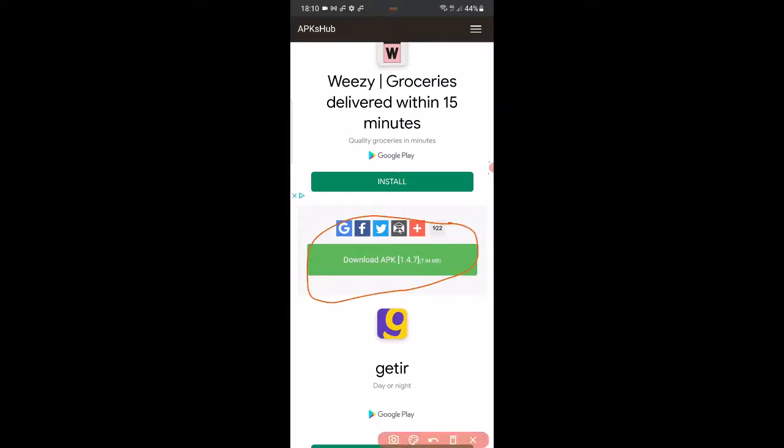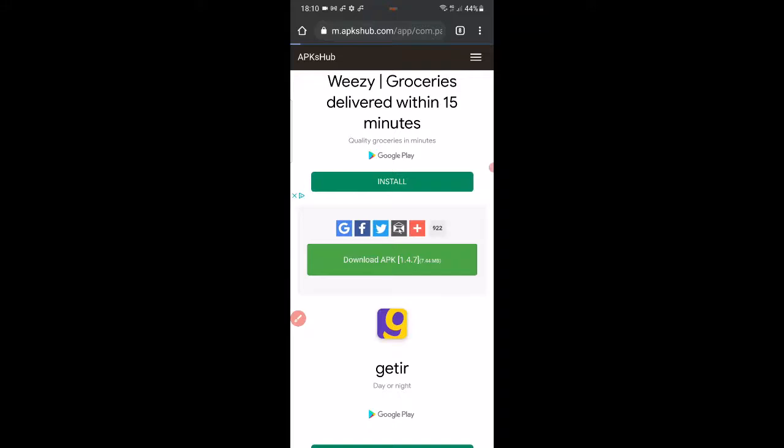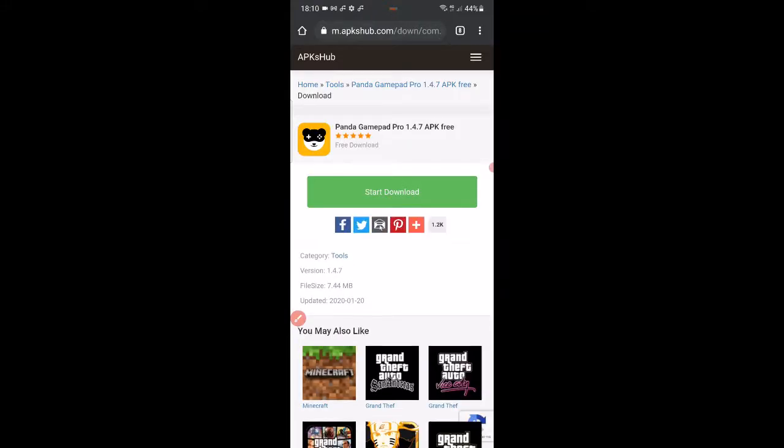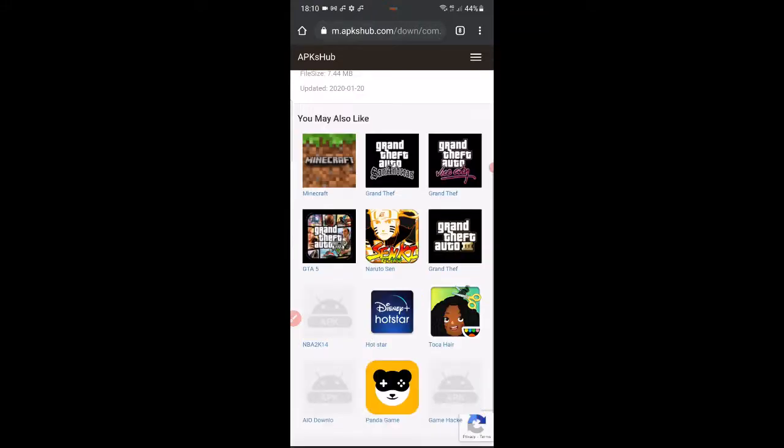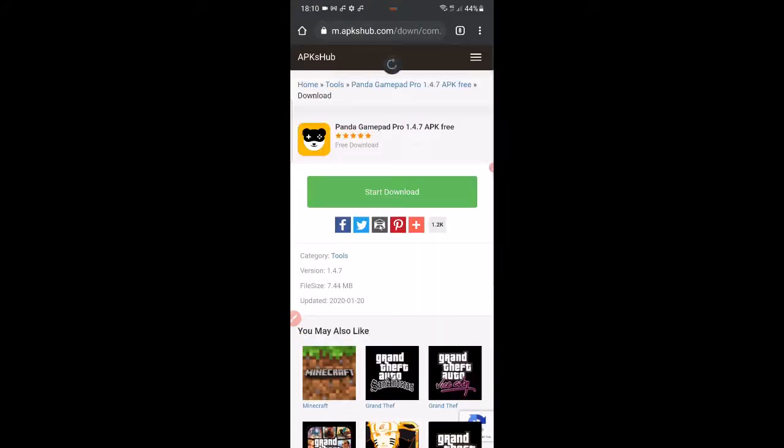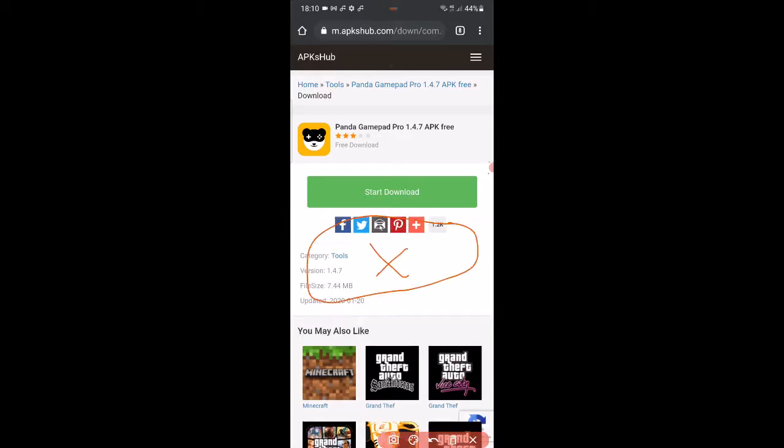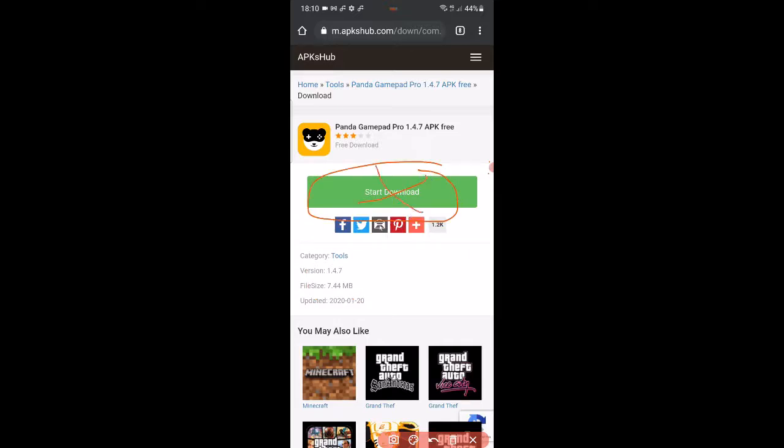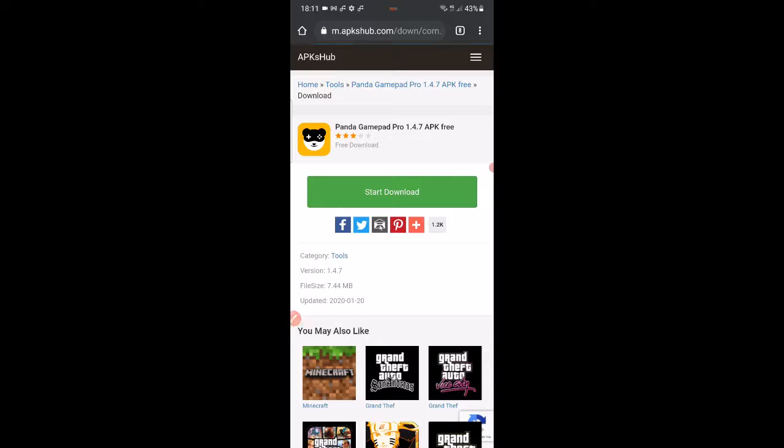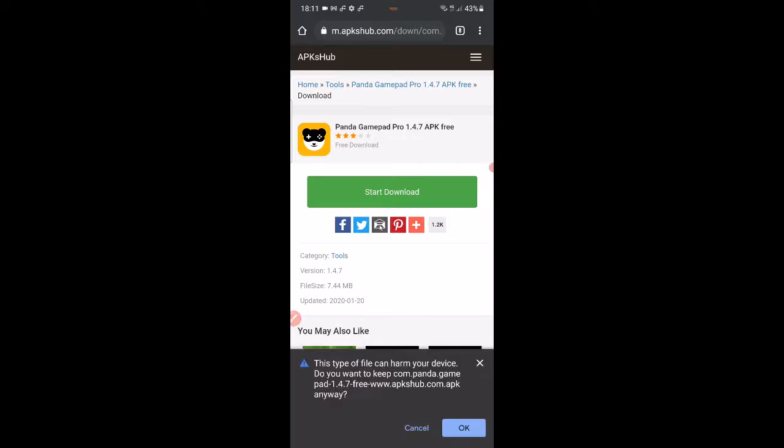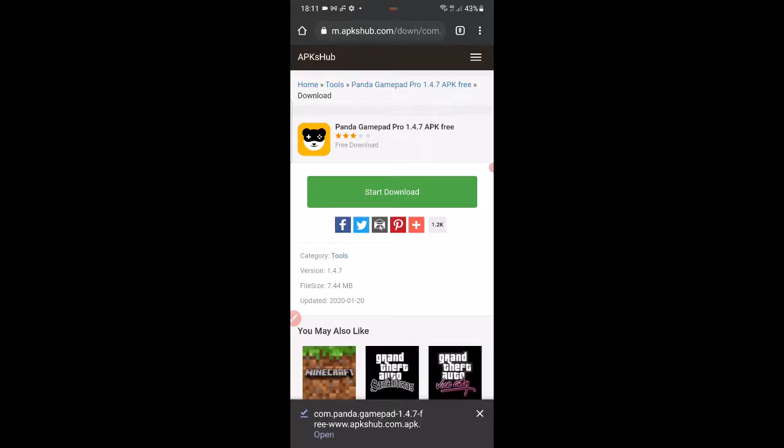You want to click on this download button, then you want to click here. Let's start the download. When the download starts, you can get this warning come up saying this file may harm your device. It's okay, we'll click okay and we'll download it.